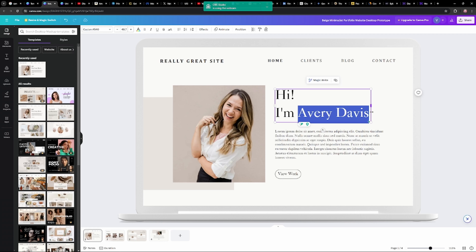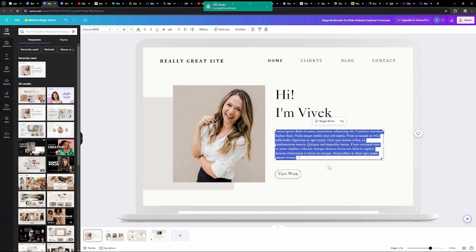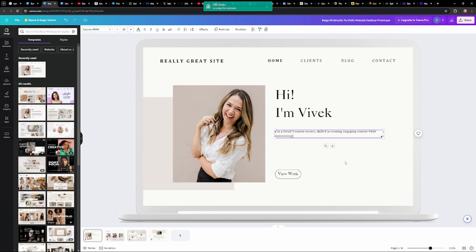Jaisi aapne template choose kar li hai, iske baad jo name wala section aa raha hai, yahaan par aap apna naam daal do. Main daal deta hoon yahaan pe 'Vivek'. Ab iske niche humein likhna hai chota sa description — hamare baare mein obviously. Dhyan rakhein, isko bohut zyada lamba-choda nahi likhna hai. Apni do teen lines mein baat ko khatam kar do. Jaise yahan main daal deta hoon: 'I am a Gen Z content creator, skilled in creating engaging content while maintaining brand aesthetics.' Isse zyada kuch likhne ki zarurat nahi hai.